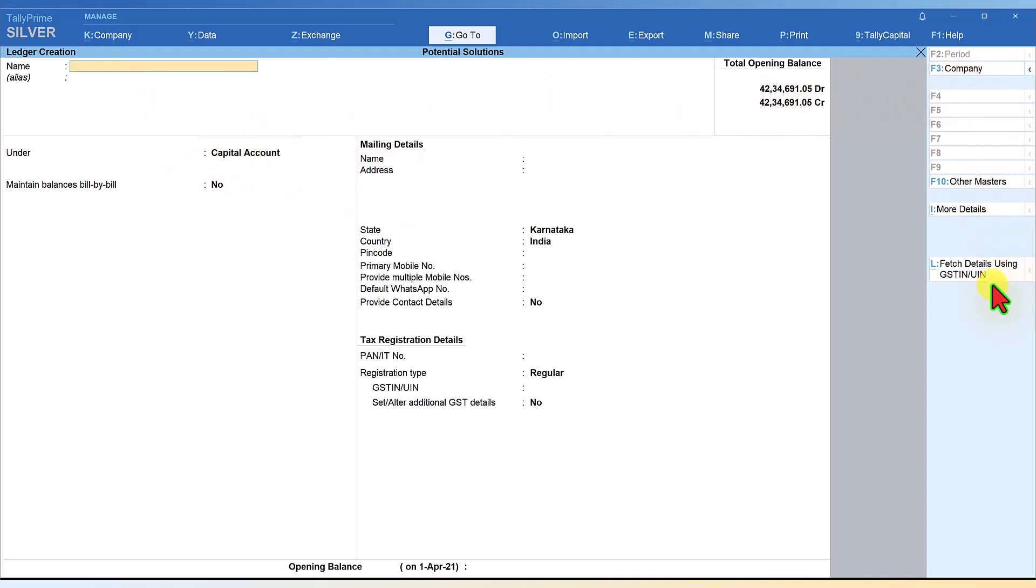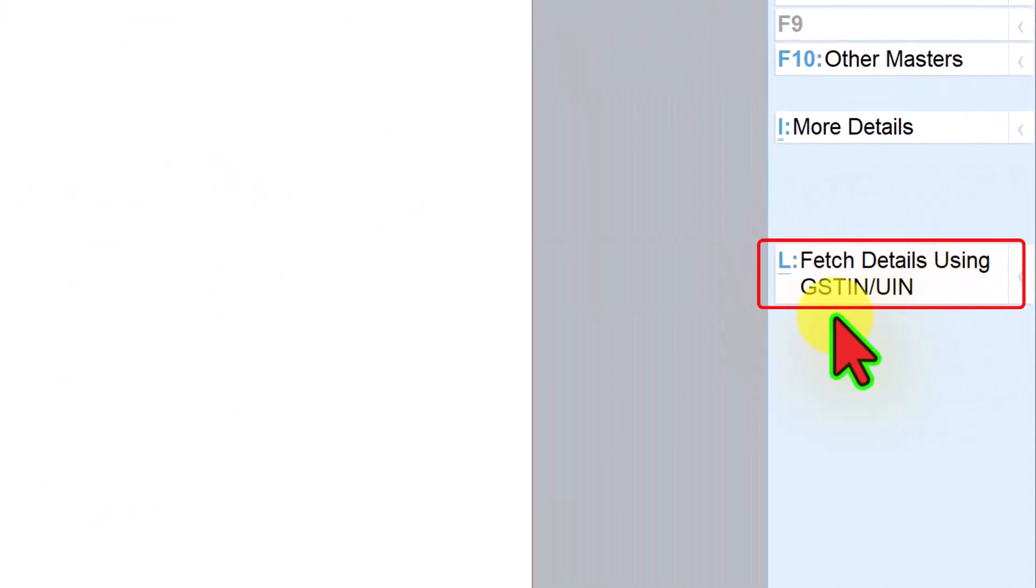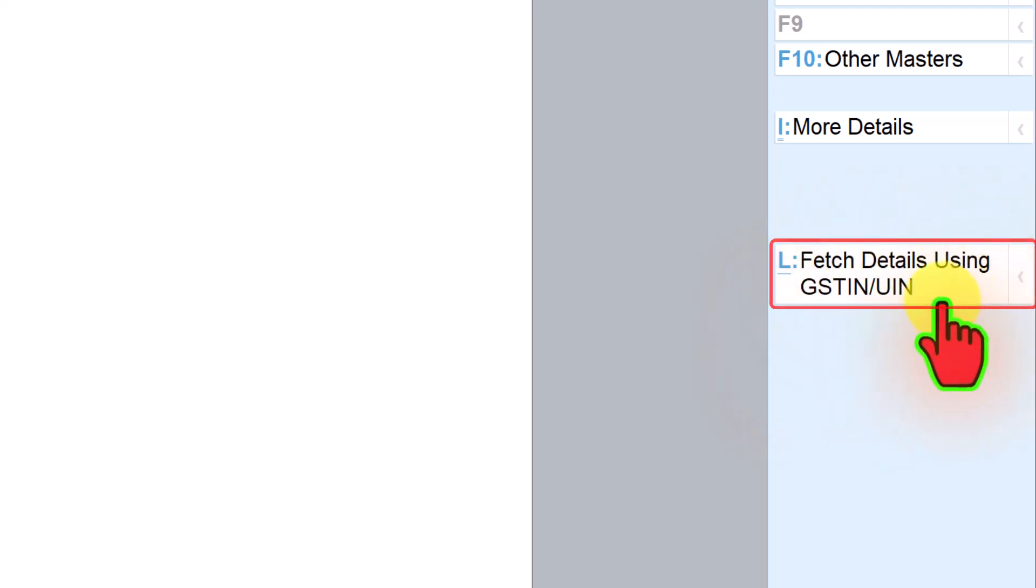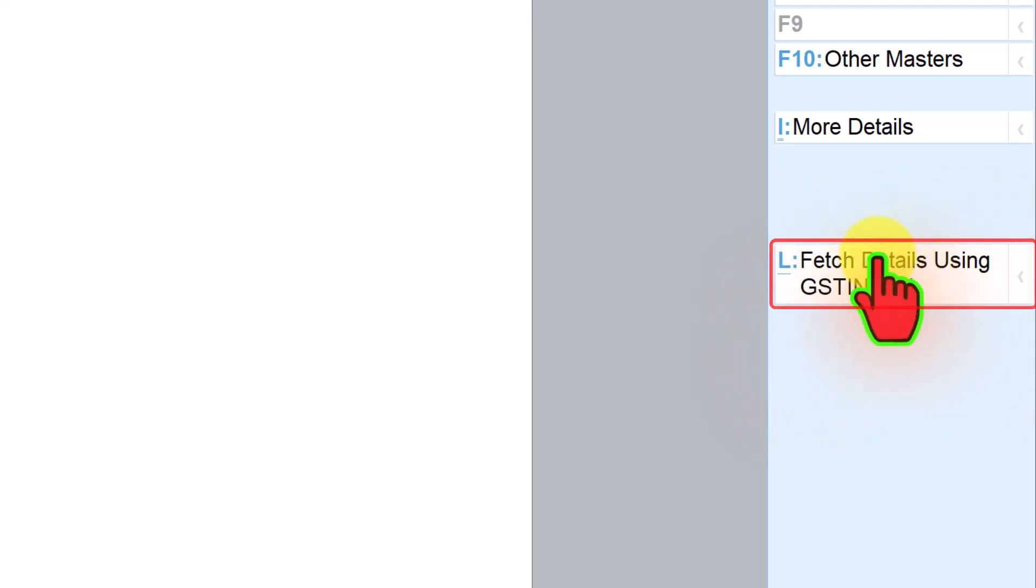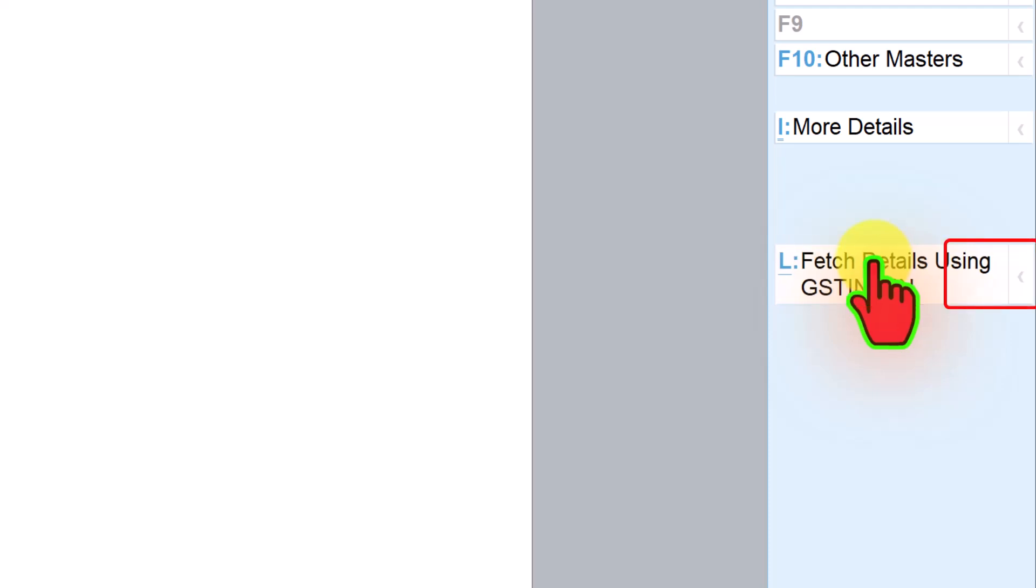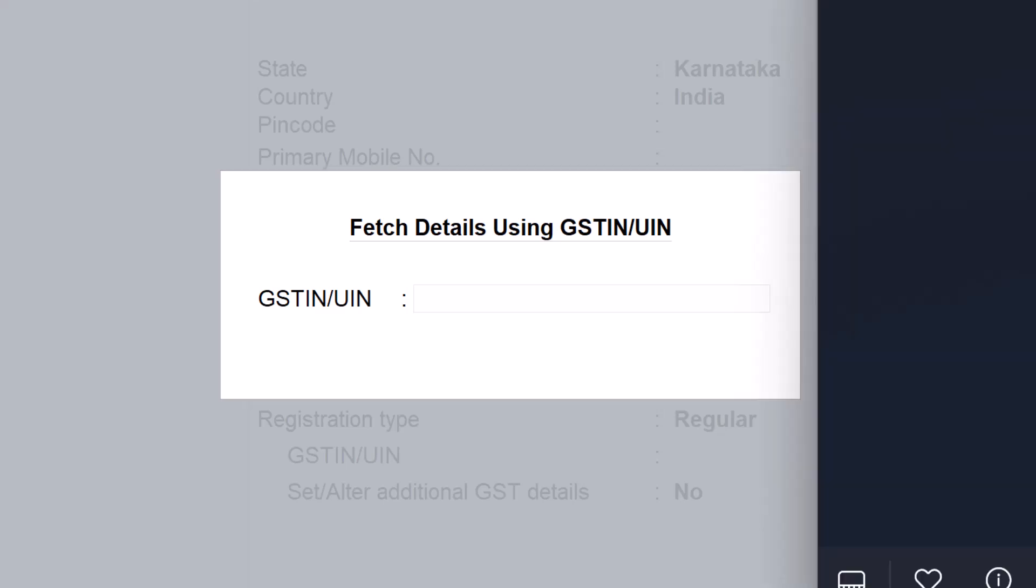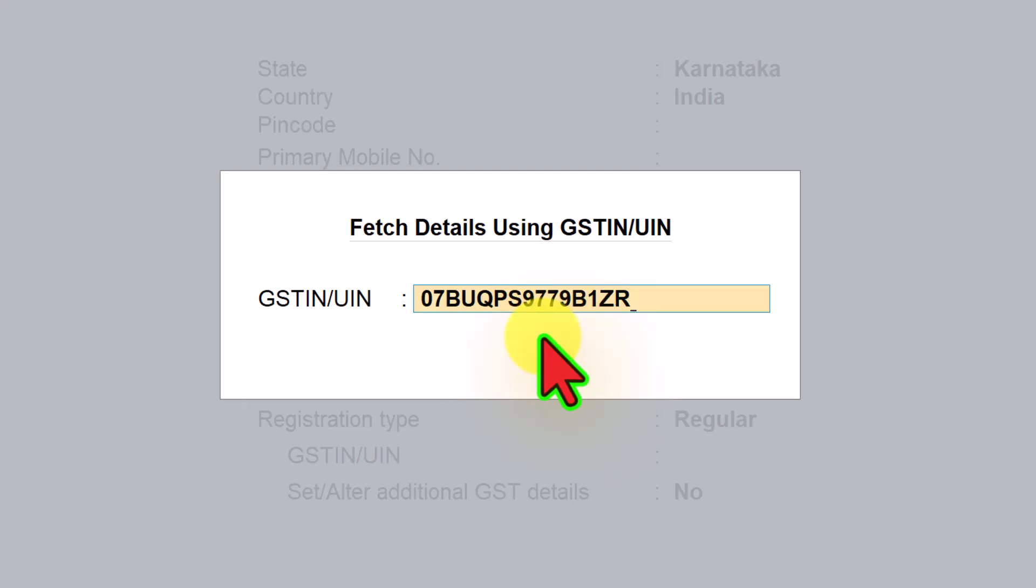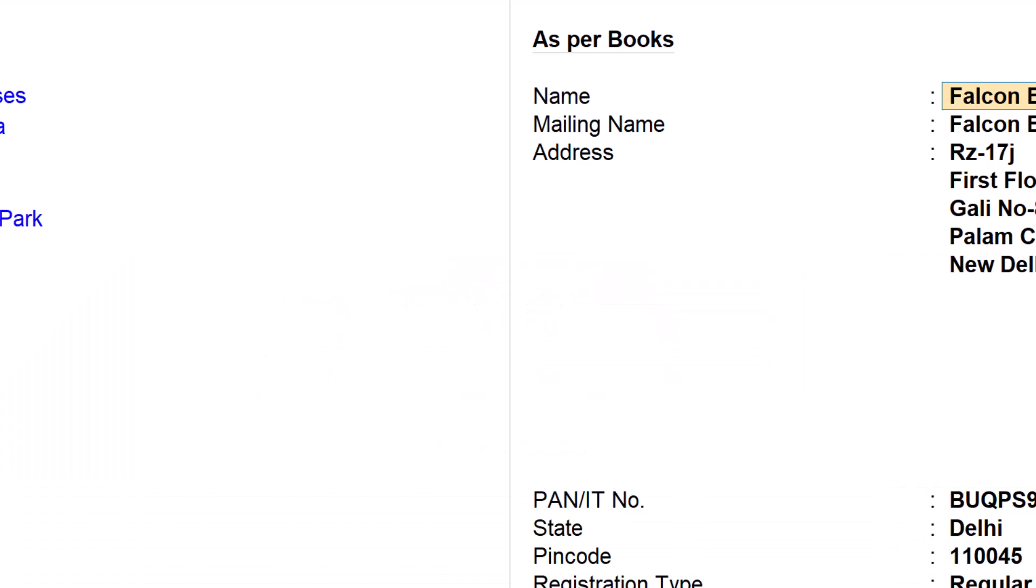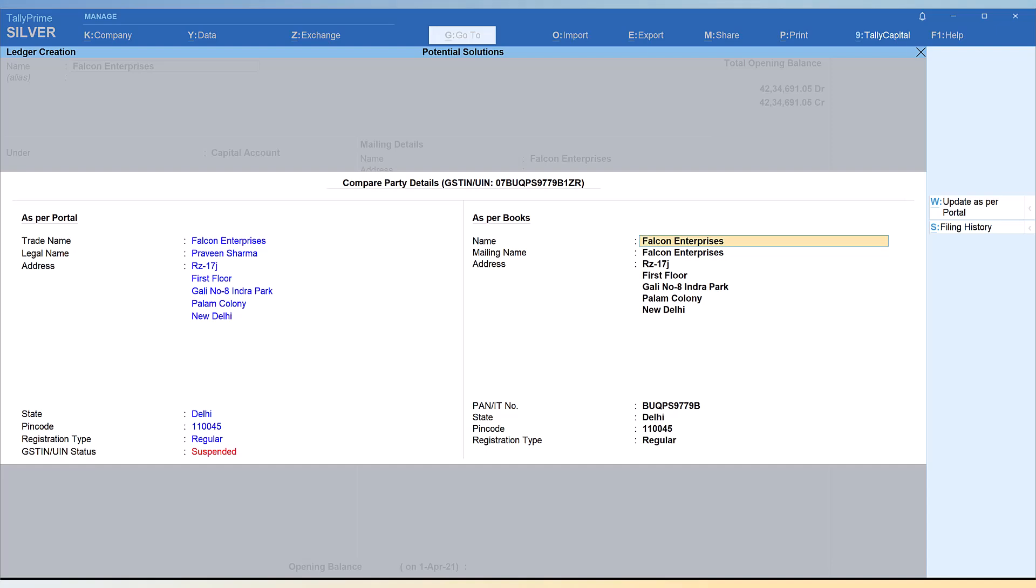I go to create ledger and now if you notice here on the right hand side button bar, you have this button which says fetch details using GSTIN/UIN. When I click here, all you have to do now is just type the party's GSTIN. So the party's GSTIN is here, so I am going to just enter the party's GSTIN. Tally will also validate whether the GSTIN of this 15 digit is captured properly. The moment you press enter, Tally goes to the portal and fetches the details.